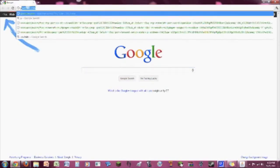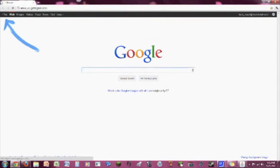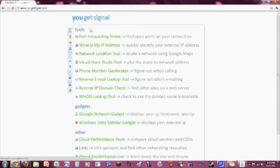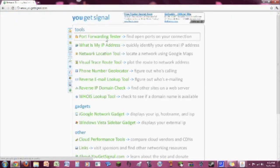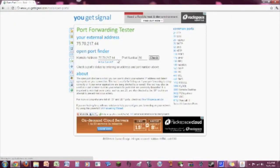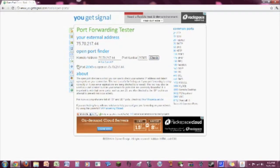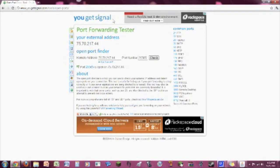And the way to tell if your friends can get on is just go to yougetsignal.com. I'll have a link to this in the description as well. Go to Port Forwarding Tester and type in 25565 for the port. That is the Minecraft port. Check. And if the port is open, you are good to go. Go build with your friends. Have fun. You have just completed the game.